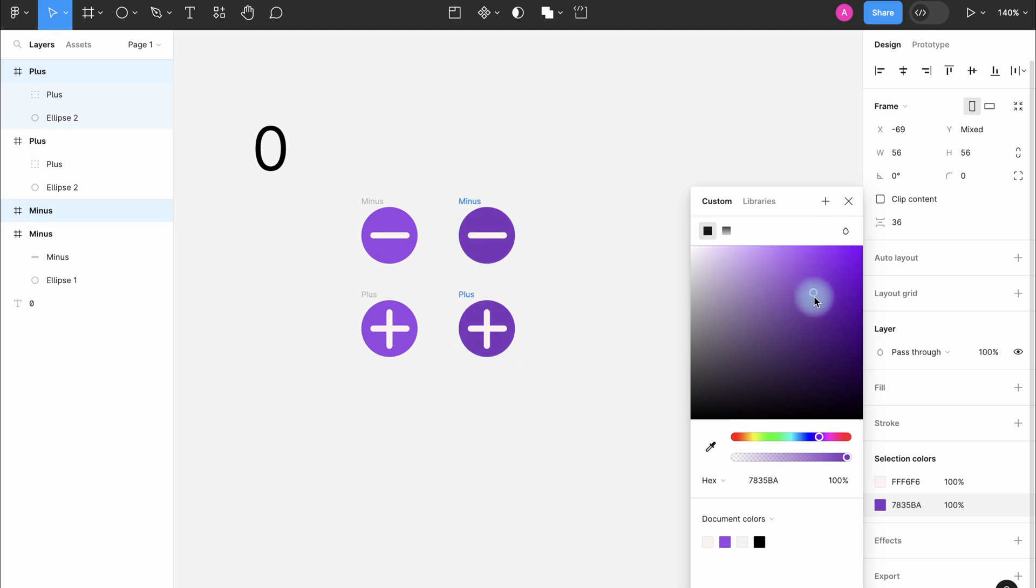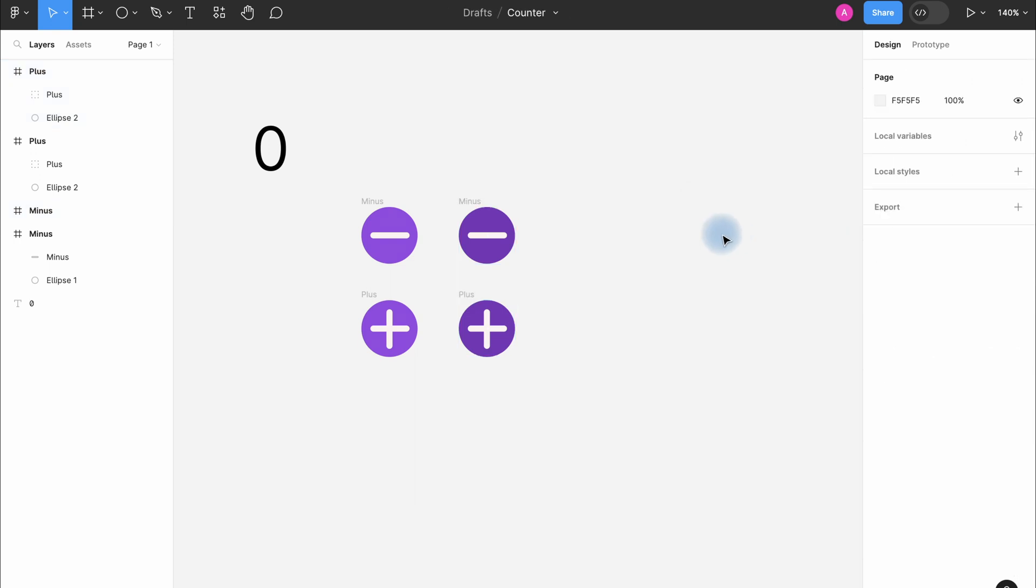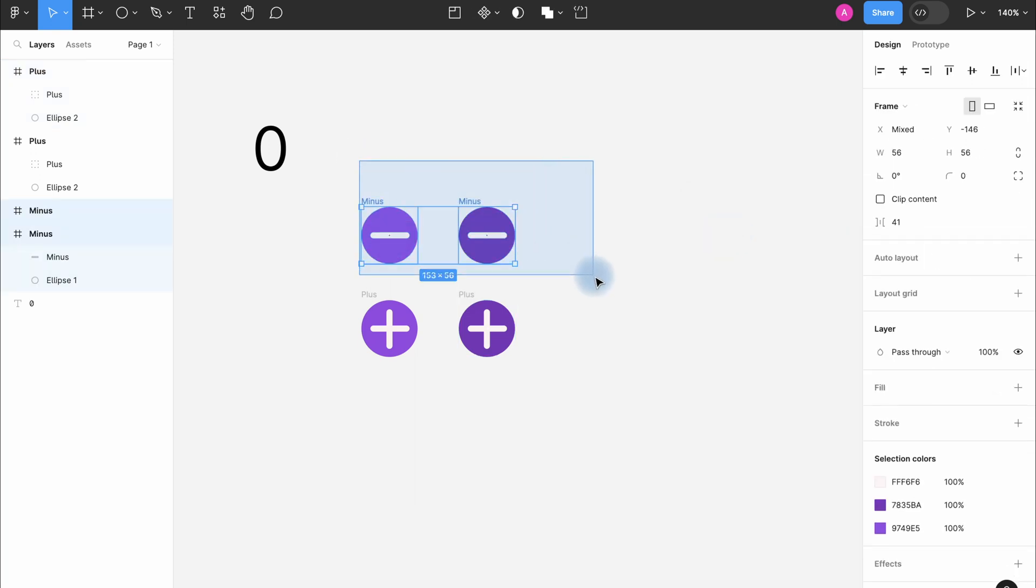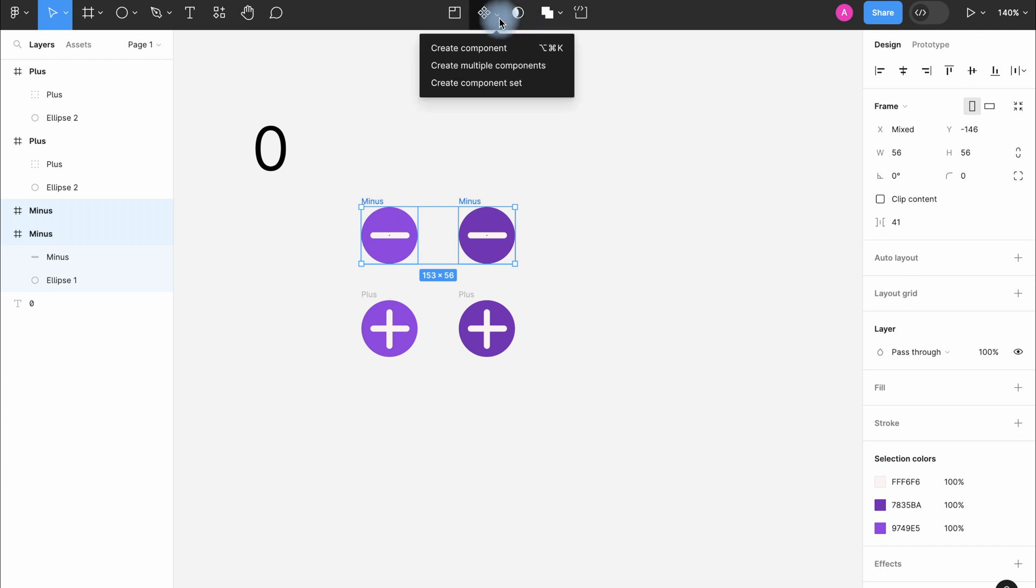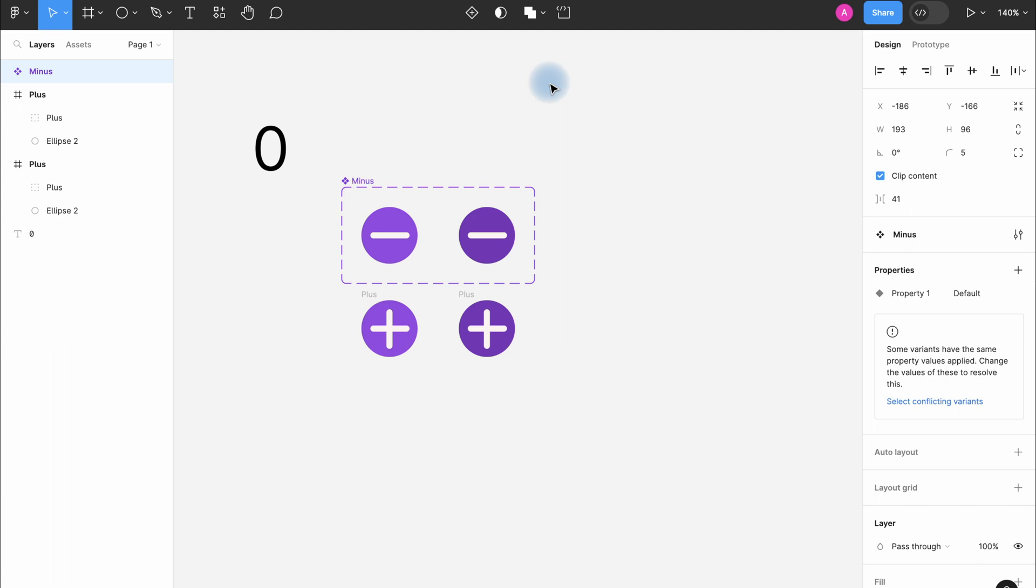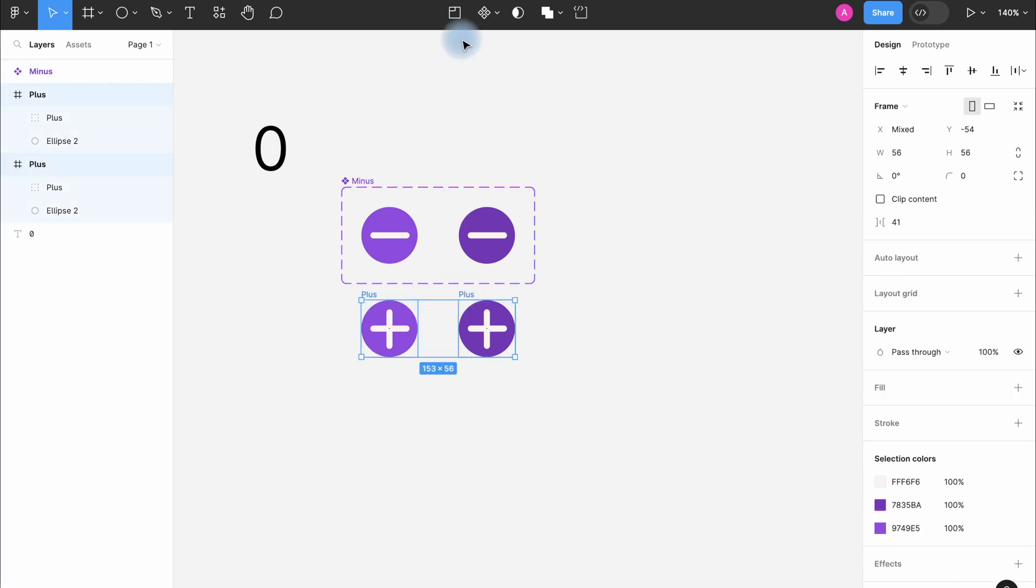As a result, the color of the shapes will change when interacting. We're going to select the two frames with minus and then we're clicking create component set here on the top. And do the same thing with the plus.